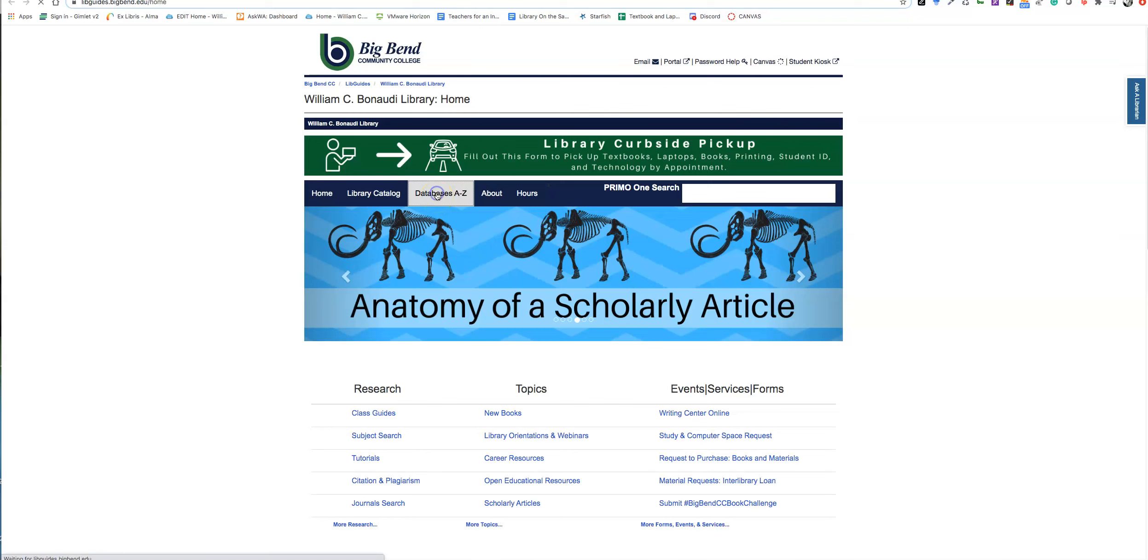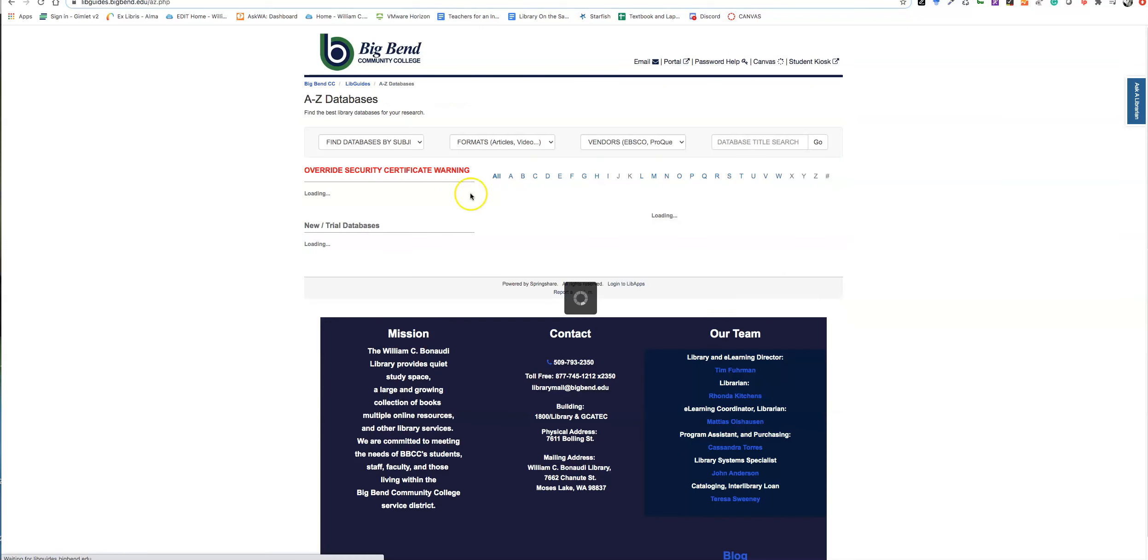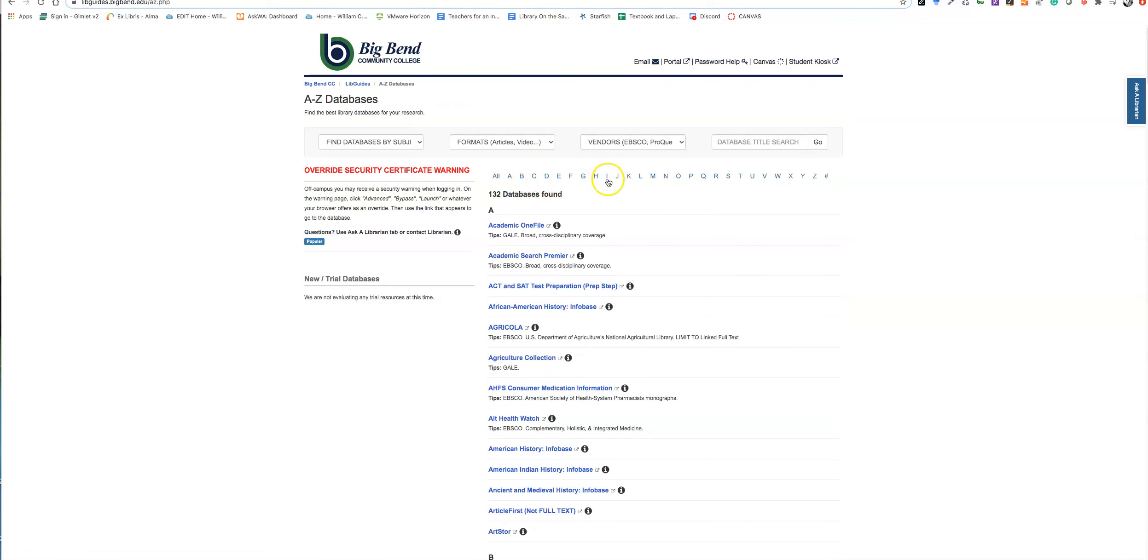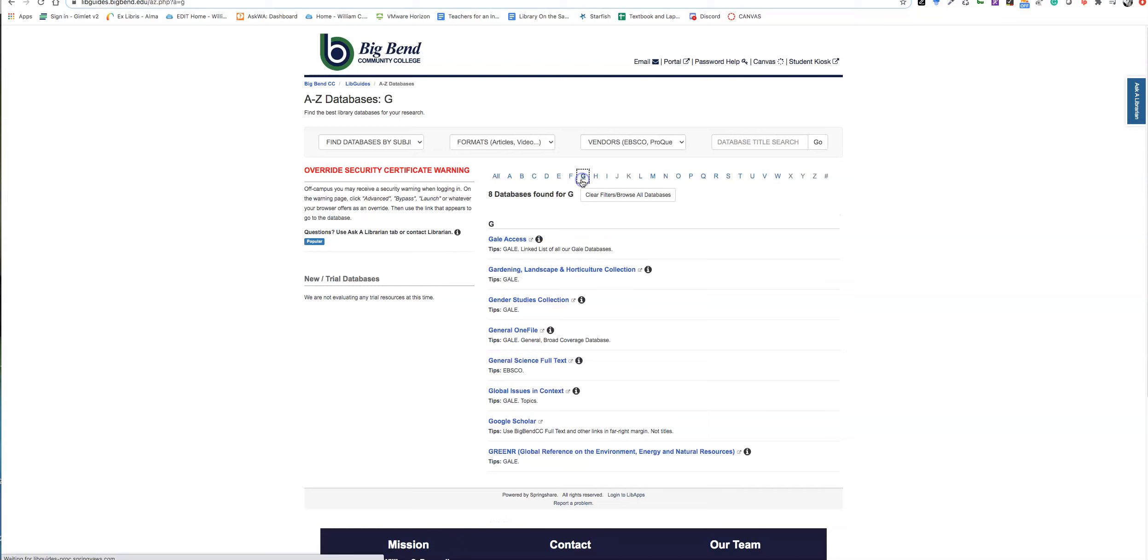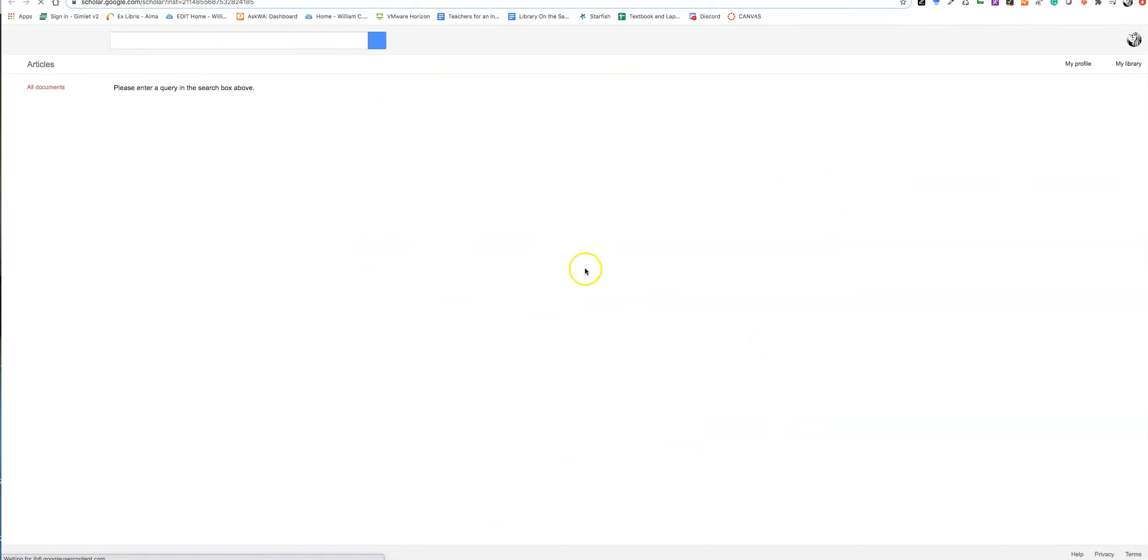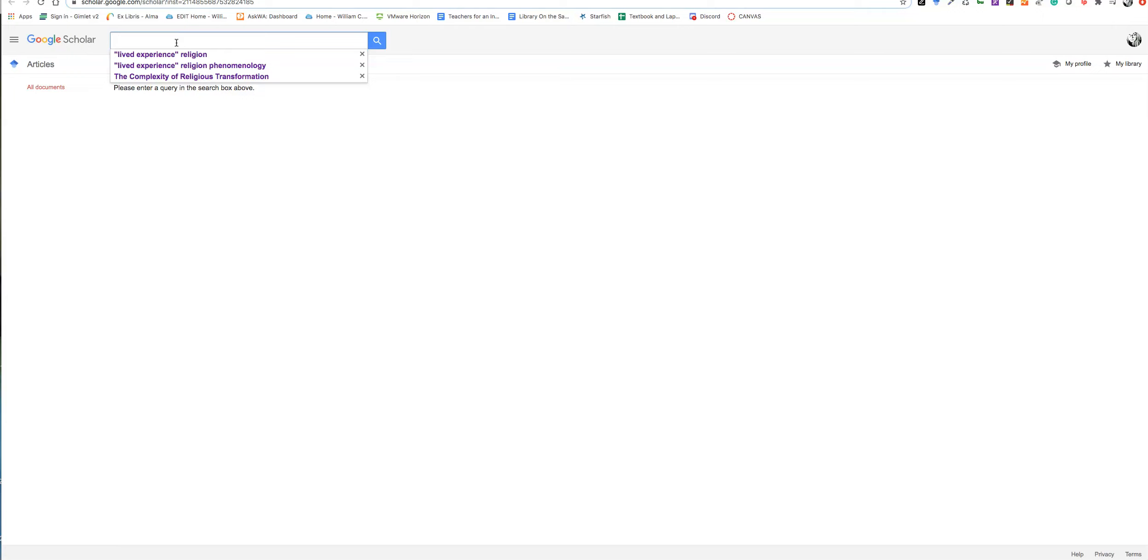Go to databases A to Z. Go to G for Google. And here we have Google Scholar. What I've done is set this up so they can find full text. If you've used it before, you're probably wondering why this is here. This is very helpful because it just takes me to a paywall. Well, it will not do that anymore.